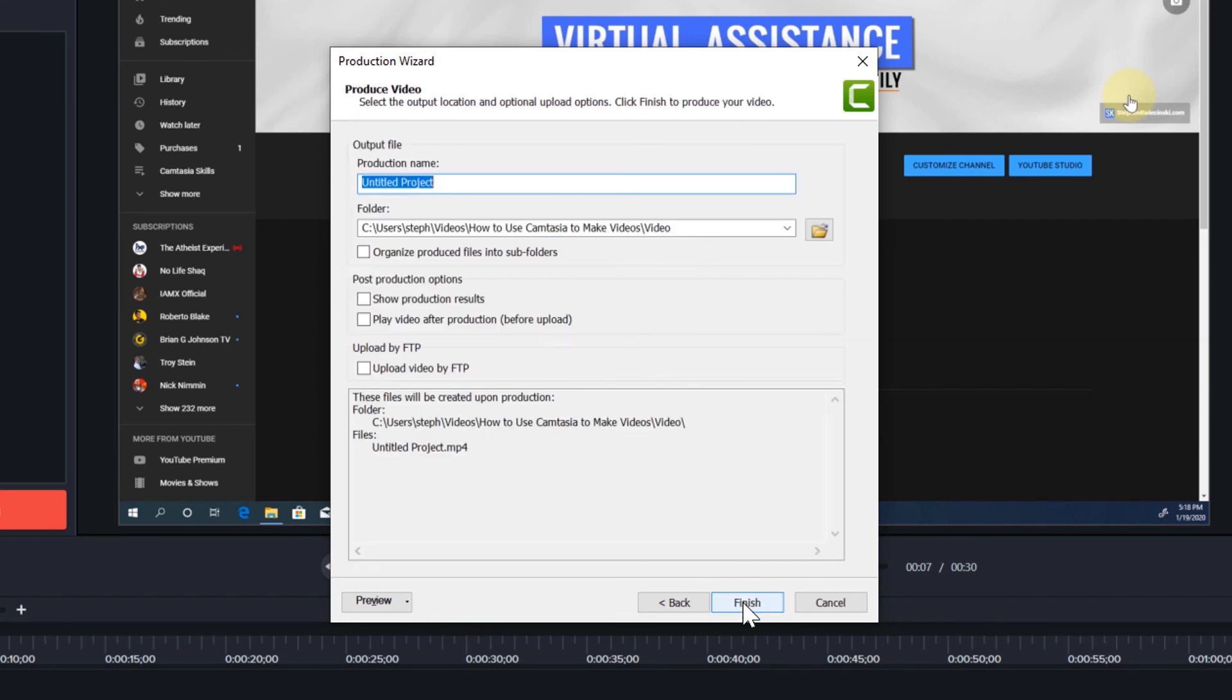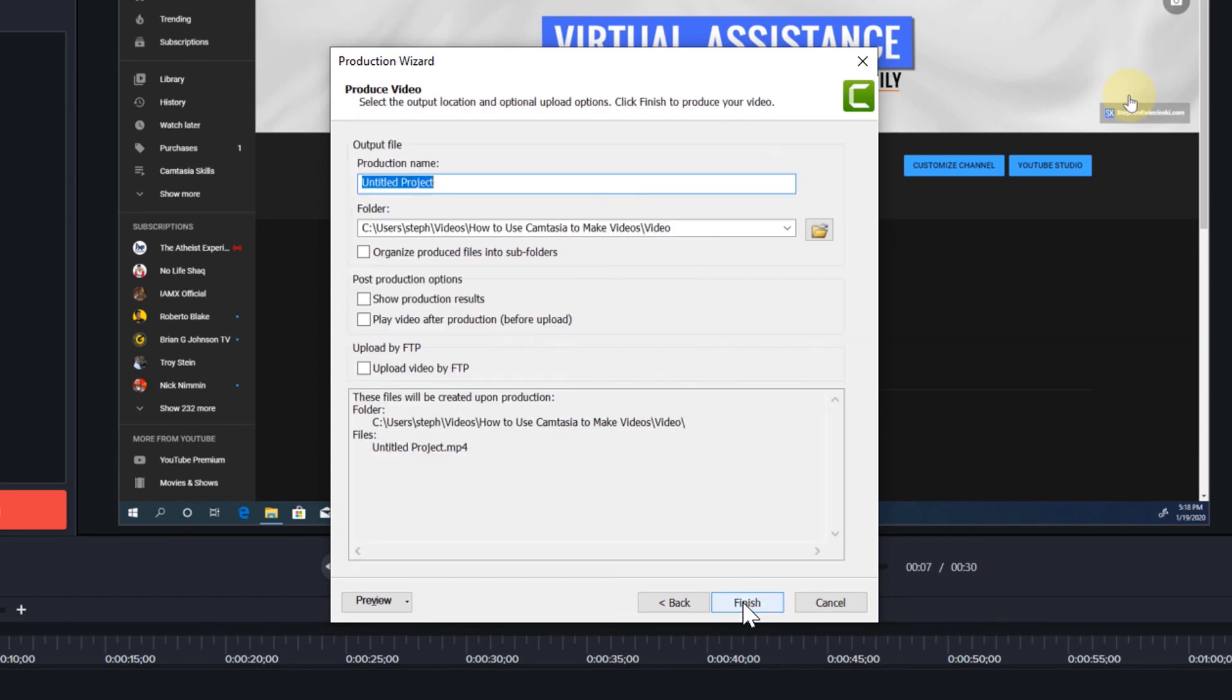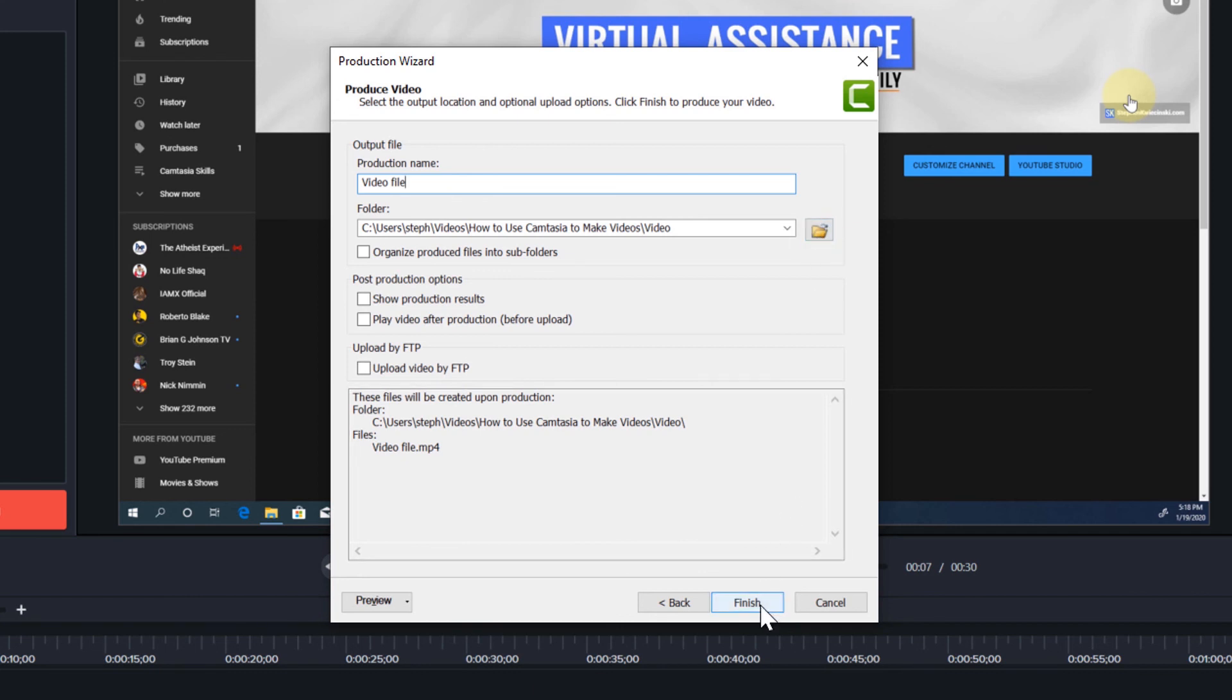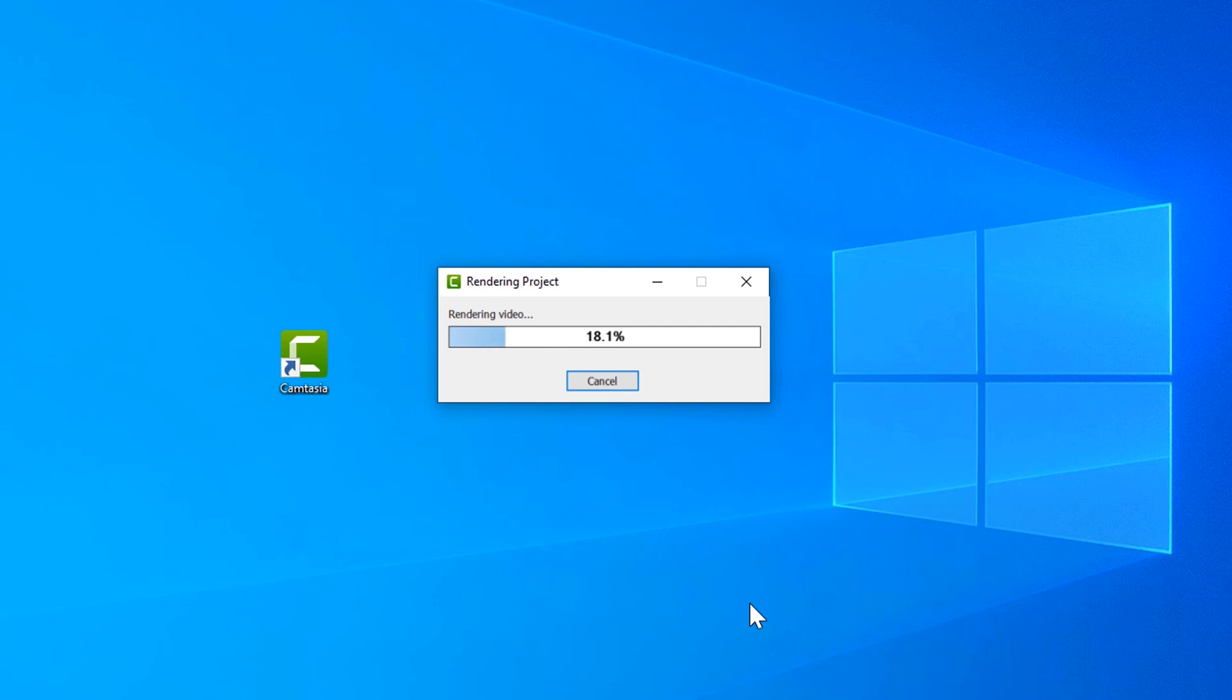Click next one more time. Enter the name of your video file. Click the folder icon if you want to select a different save location. When I click the finish button, Camtasia will export my video file.